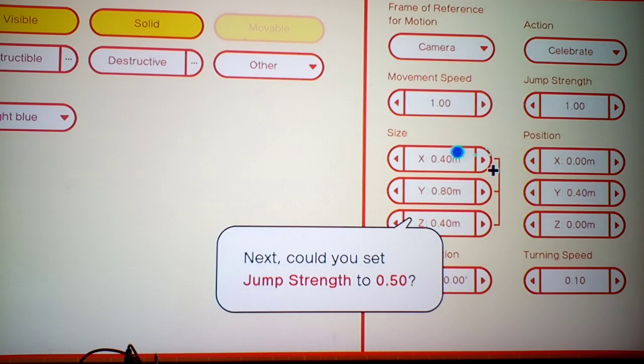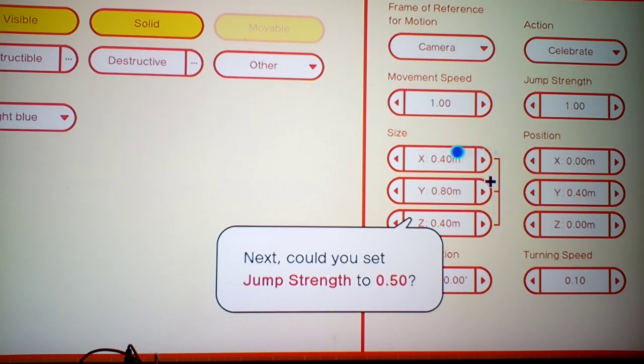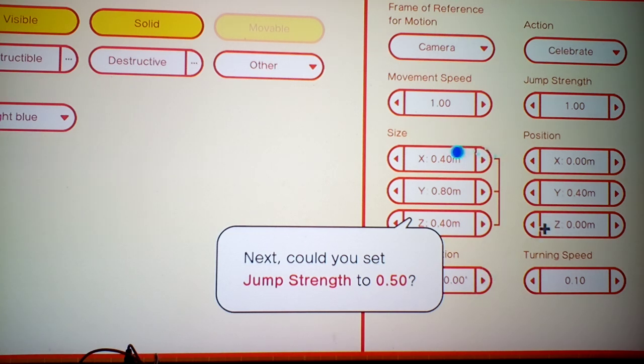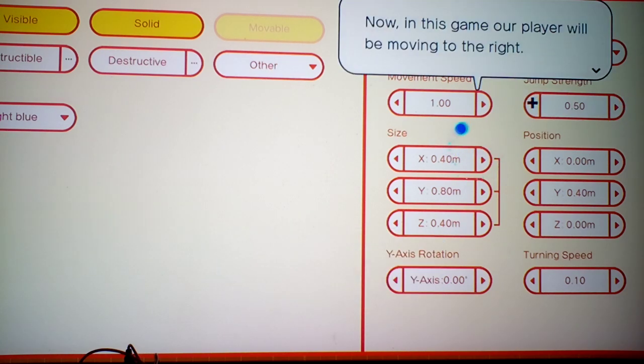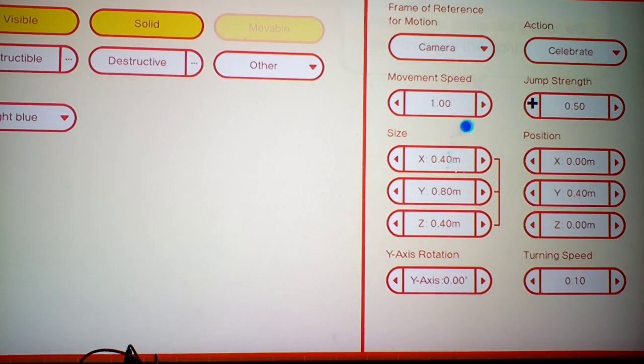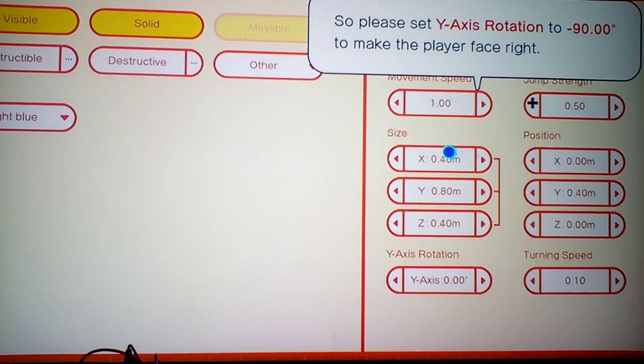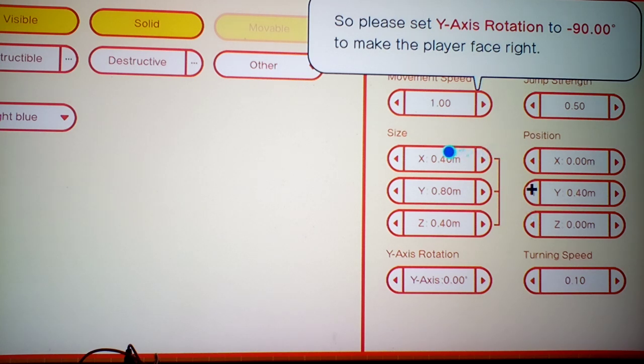Next, can you set the Jump Strength to... Please set the Y-axis Rotation to negative 90 degrees.